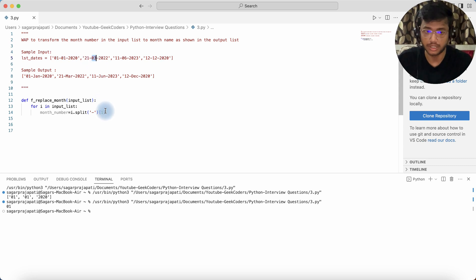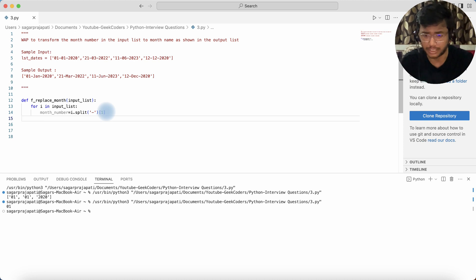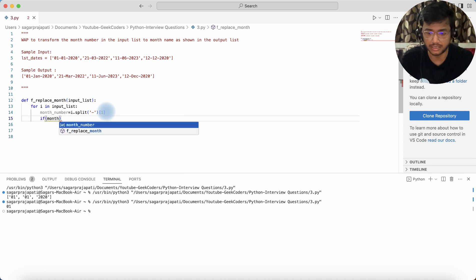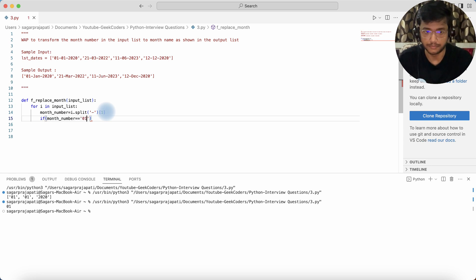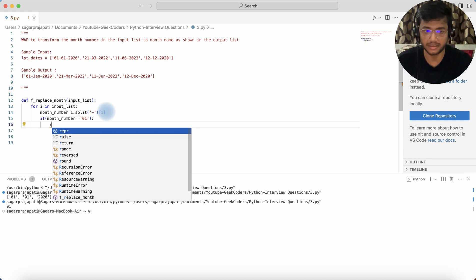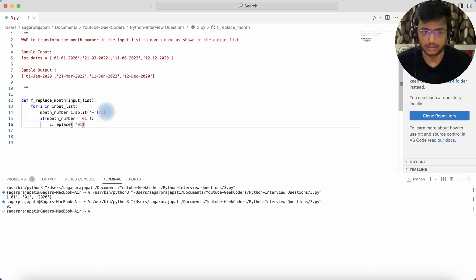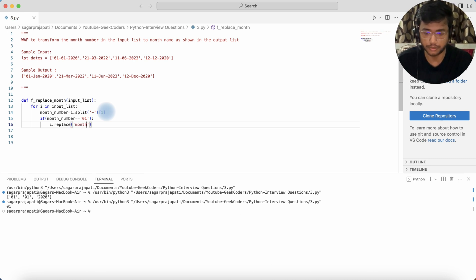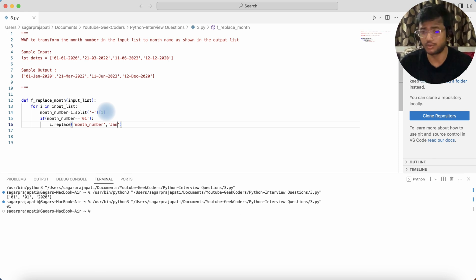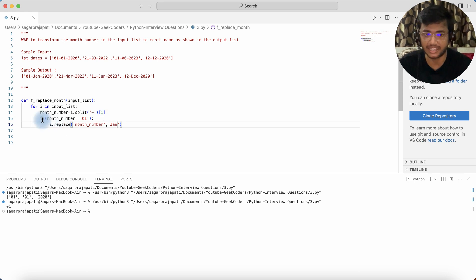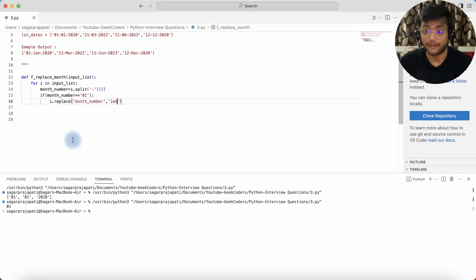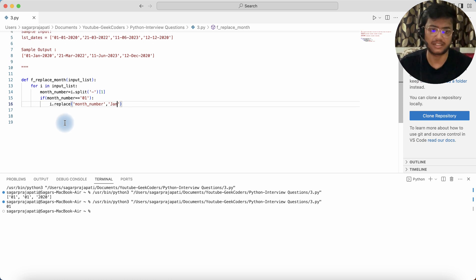If you're new to Python, you might write an if-statement: if month_number == '01', then replace with 'January'. But since we have 12 months, writing 12 if-conditions is not a good approach. A much better way is to create a dictionary that maps each month number to its name.